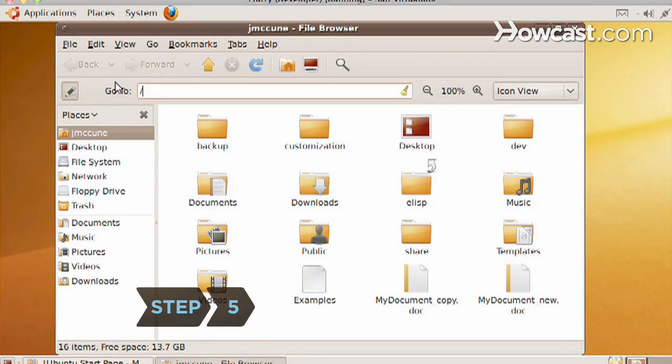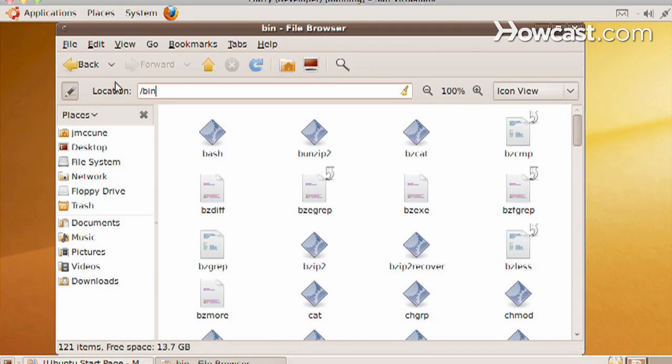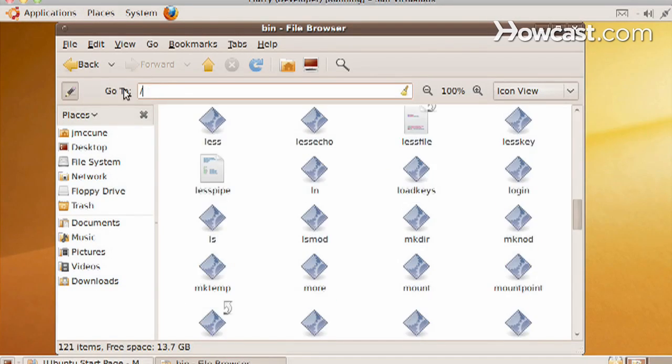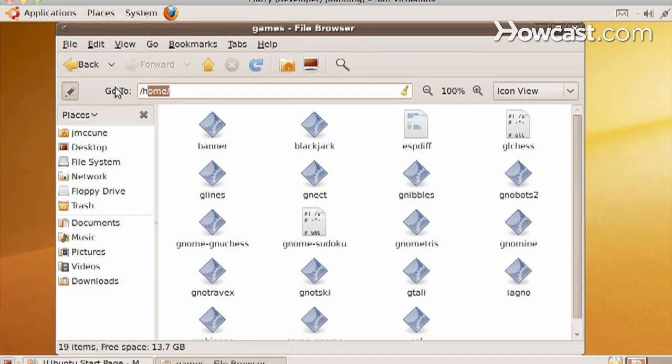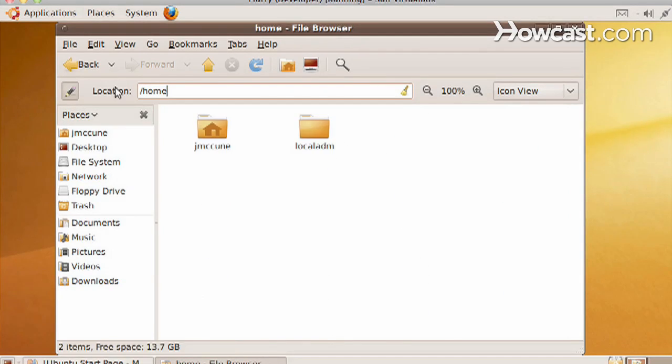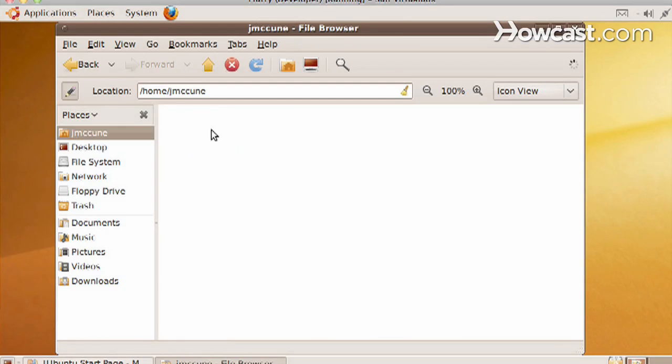Step 5. Learn about common Linux file directory names. Slash BIN contains Linux system commands and programs, slash USR contains software programs for general users, and slash HOME contains the user's personal files and preferences.